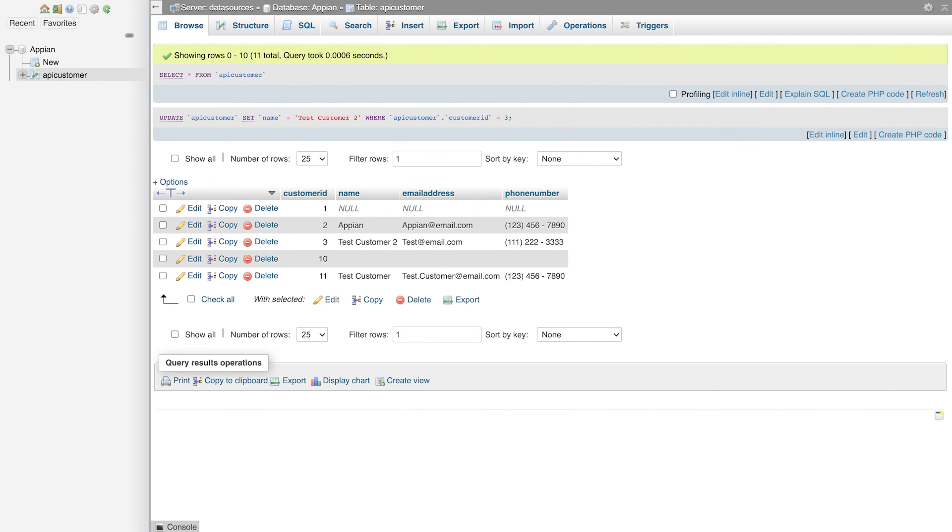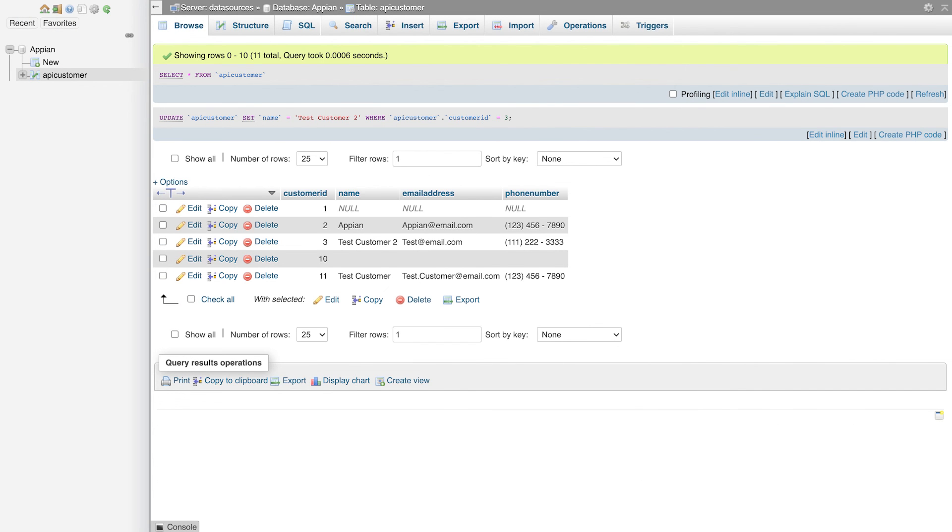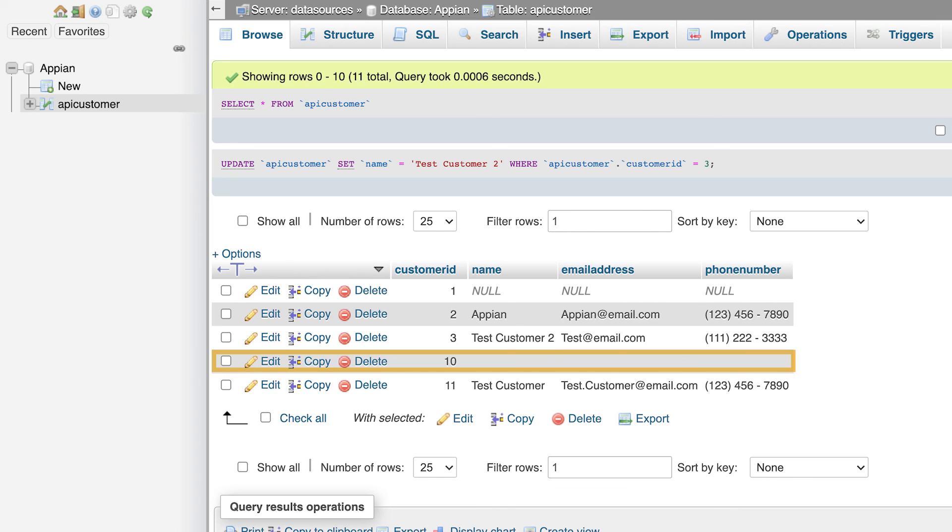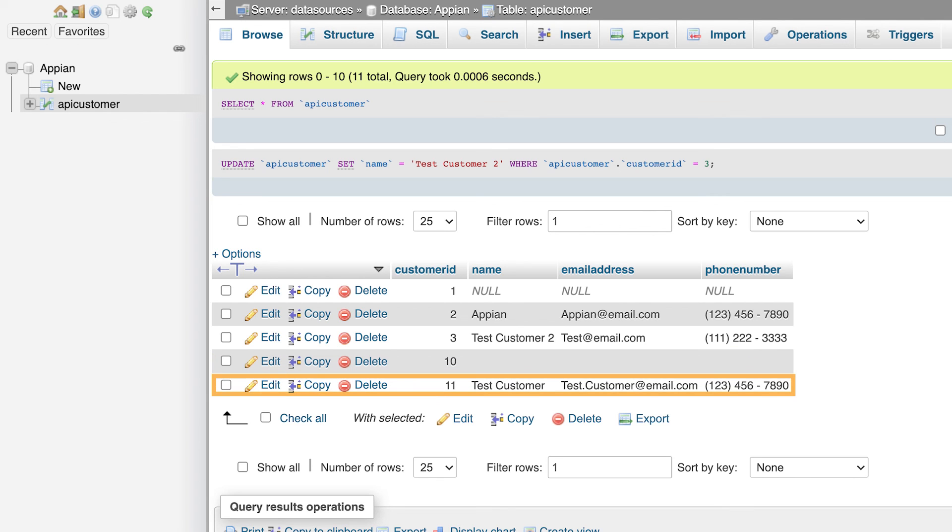We can also look in the Appian database at the customer table. You can see the two rows we added. Row 10 is from the first test, which did not include any values for the different fields. Row 11 is from the second test, that did include values.